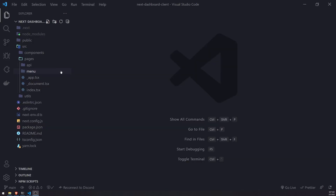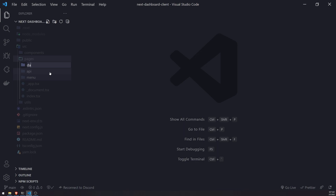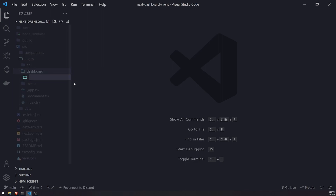I'm going to go inside our pages folder and create one called dashboard. This is going to be the dashboard route that we navigate to when we click on the guild. The dashboard route is going to have a dynamic route represented by the guild ID. I'll call the ID parameter ID — so square brackets ID.